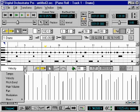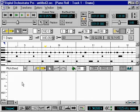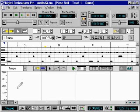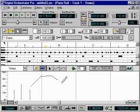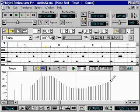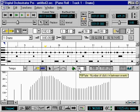First, we need to select the type of event to edit. For starters, I'll choose Tempo. I'll select the Pencil tool and click on the screen where I would like to insert a Tempo event. Events can be inserted one at a time, or drawn in like this. When drawn in, the events are inserted at the current fill rate, as indicated here.